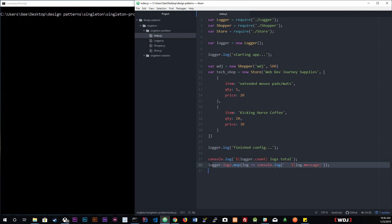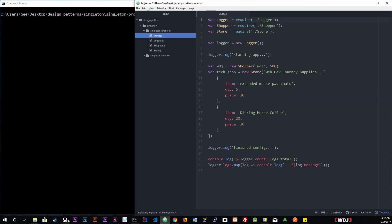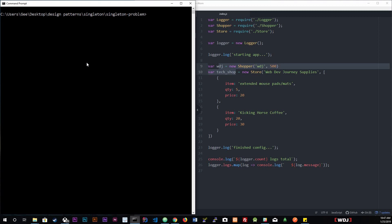Down here we're going to get the logger's count of logs total — how many logs went through the whole application. We'll map the array and print out all the messages. We have four log calls total across our files. Before I actually run this code, I want you to leave a comment on how many logs you think this application will log. You can see in index.js we also created instances of our shopper and store classes. Let's run it now.